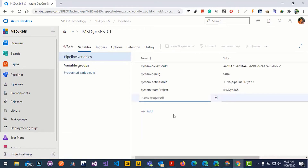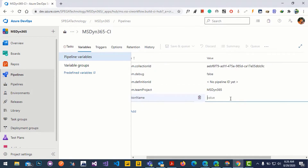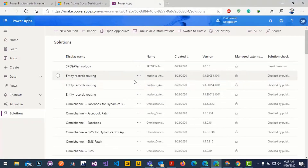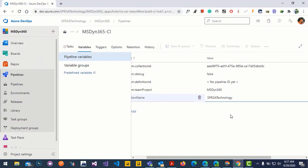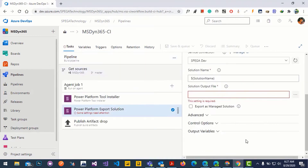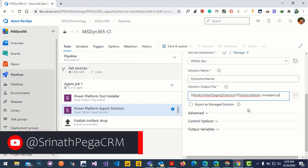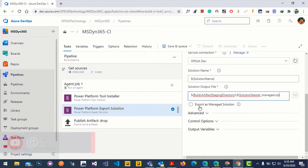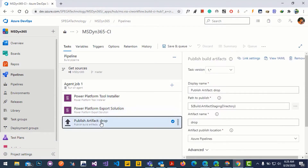Add the variable name and the value for that variable — this is the solution which I have in my environment. Let's copy the name. Then go back to the export task; it's asking for the solution output file, which is the directory where you want to export the solution file. I'll give that directory. Also check the export as managed option.